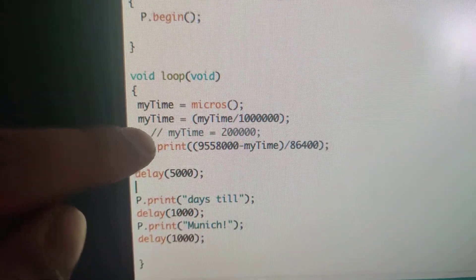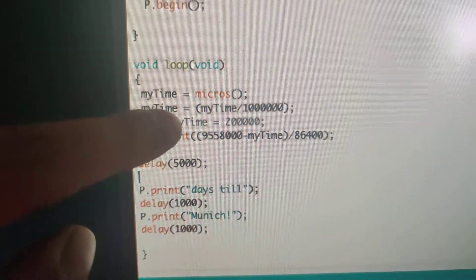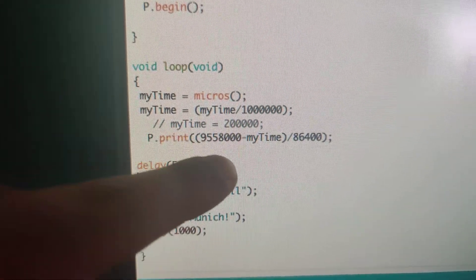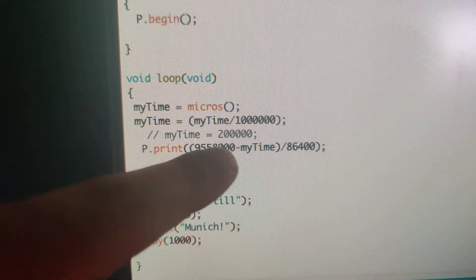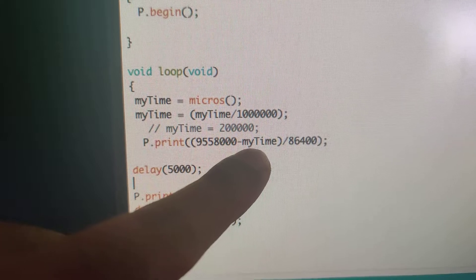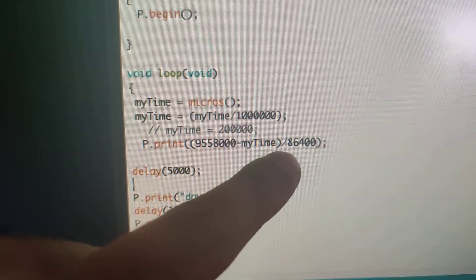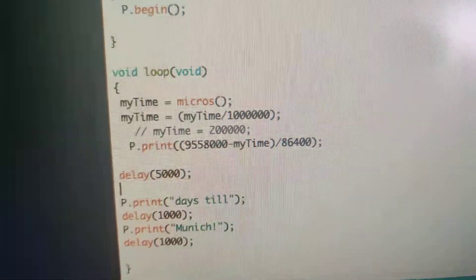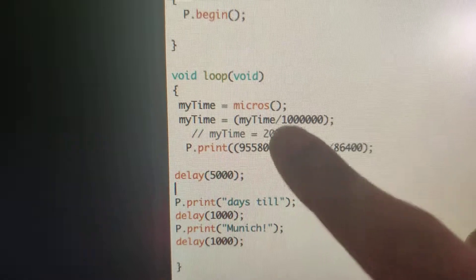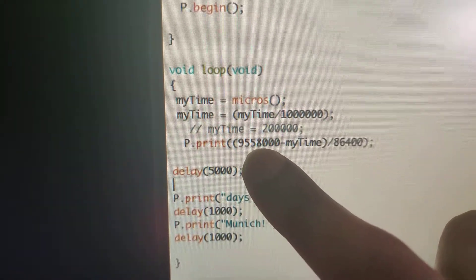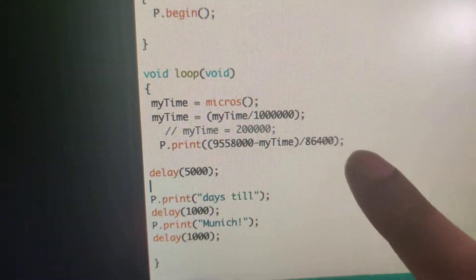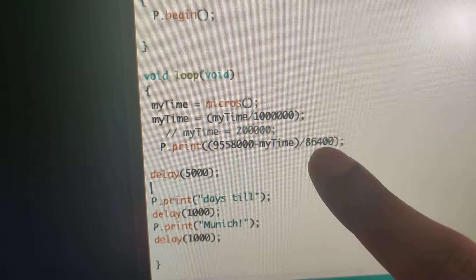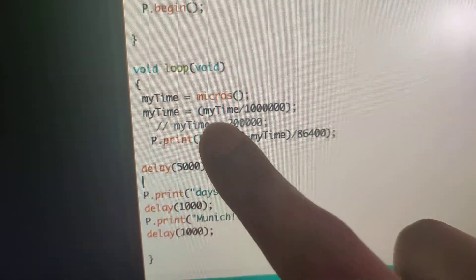Just ignore that, it's just a comment. And then it's gonna print this number minus the current elapsed number of seconds and divide that by 86400. So what this number is, is the number of seconds until I go to Munich, and this is the number of seconds in a day.